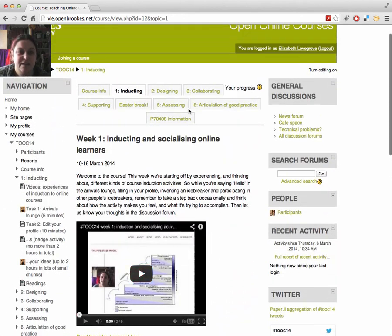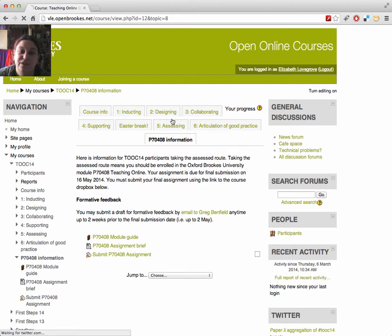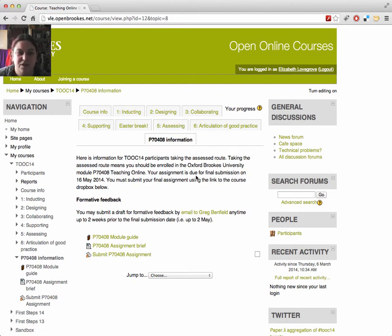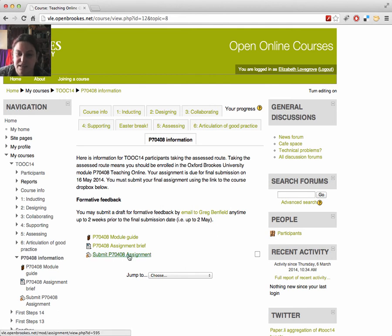All of the information you need about the assignment is available in the tab marked P70408 information. That's the Oxford Brookes module code for the assessed version of this course. You'll find the module guide, the assessment brief, and instructions about how to submit your draft, and then how to submit your final assignment here.